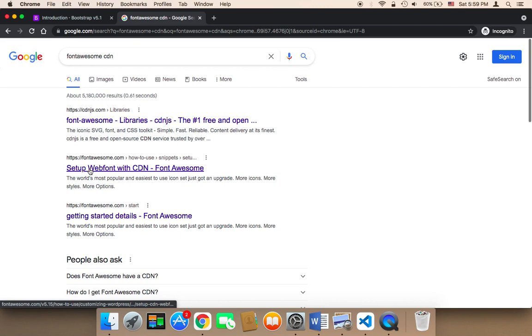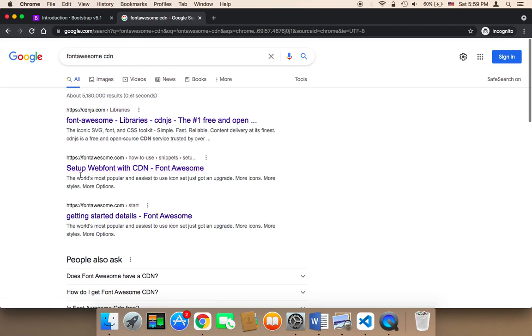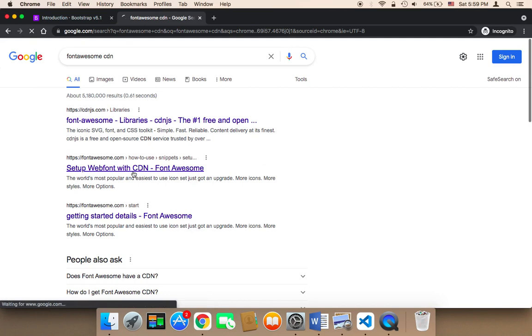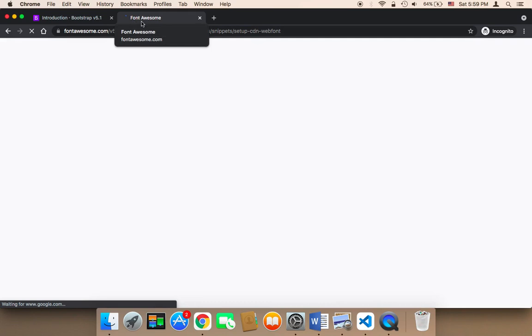It's probably the second link. Make sure the URL is fontawesome.com and it says 'Set up Font Awesome with CDN'. Click on it, ensuring you're on fontawesome.com.